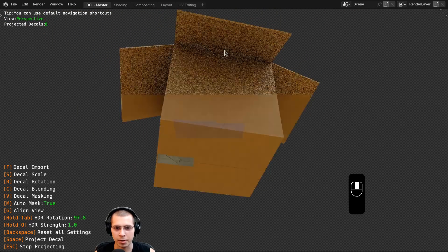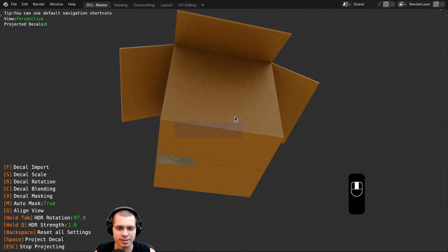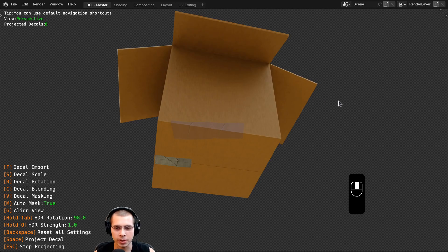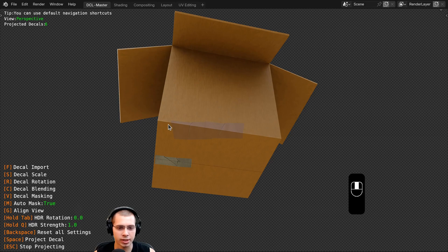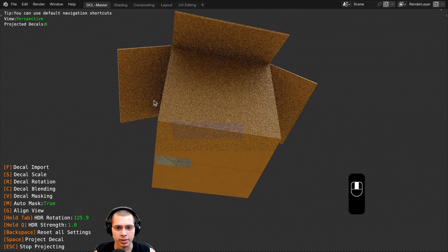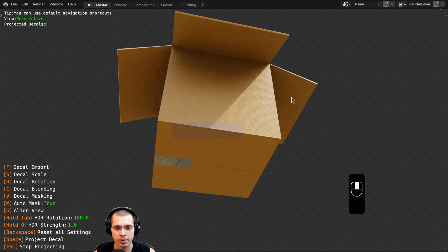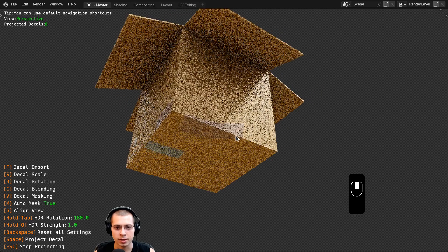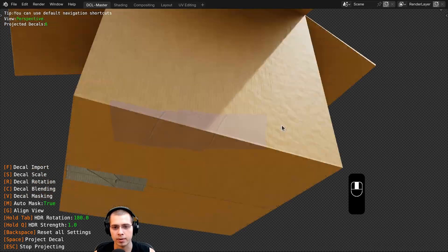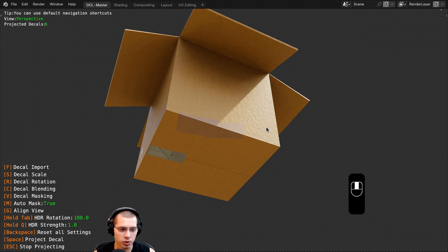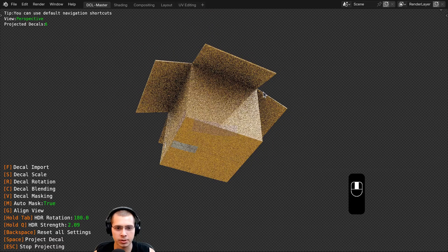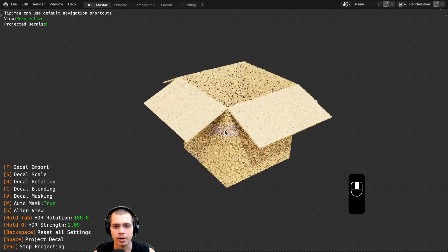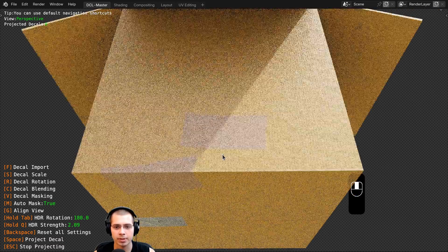The bottom of the box is a little dark and I can't see the decal that well. If you hold down the Tab key, you can move your mouse back and forth to change the HDRI rotation. I can just hold Tab and move my mouse until I can see the lighting better on that side. Then if I want to make it stronger, I can hold down the Q button and move my mouse back and forth to make the HDRI much stronger — so now I can see the decals better.